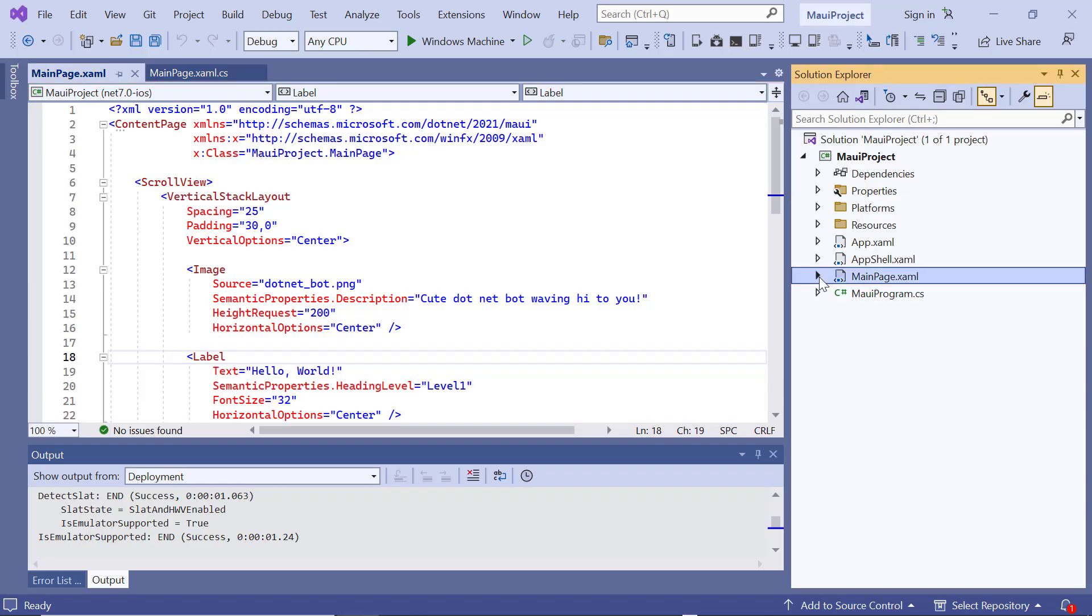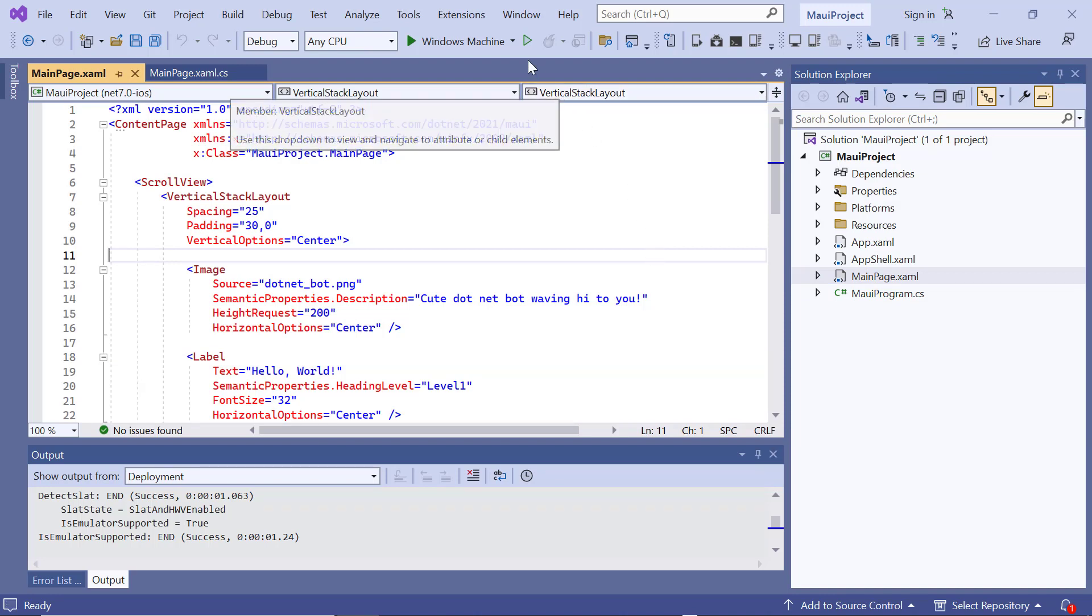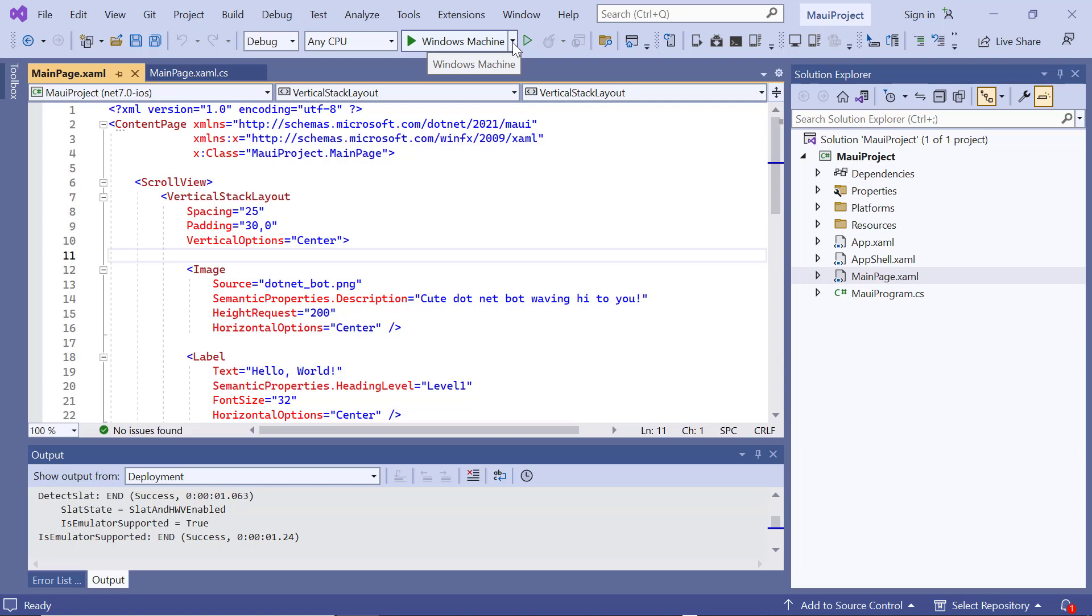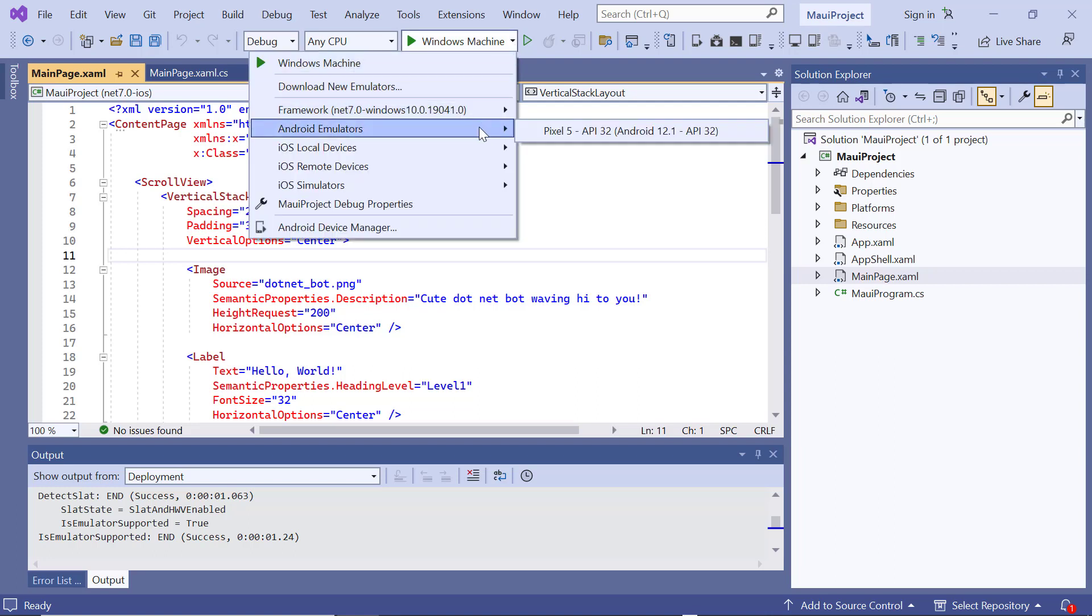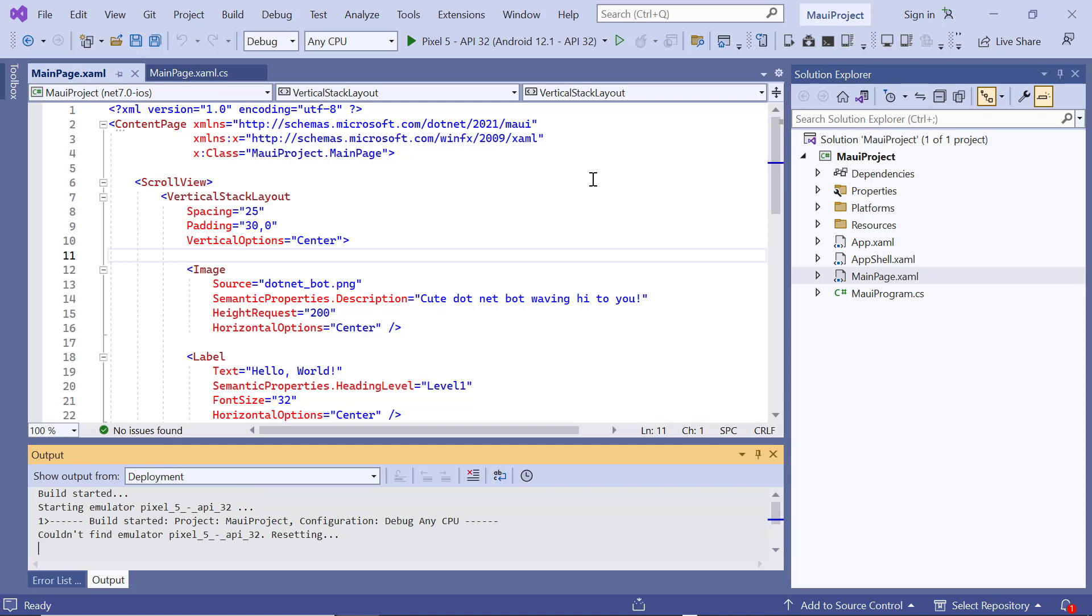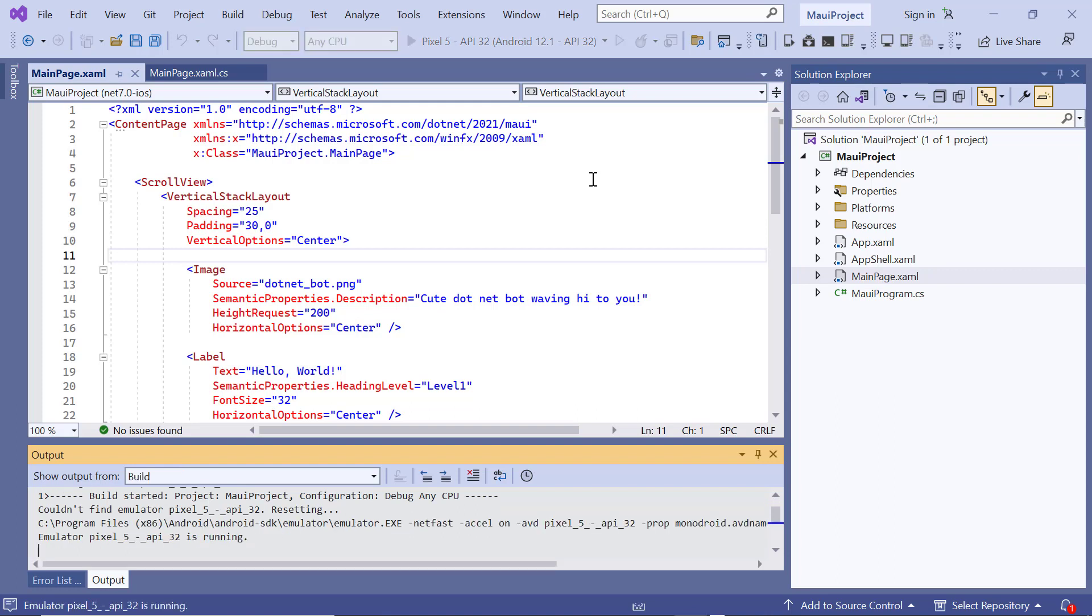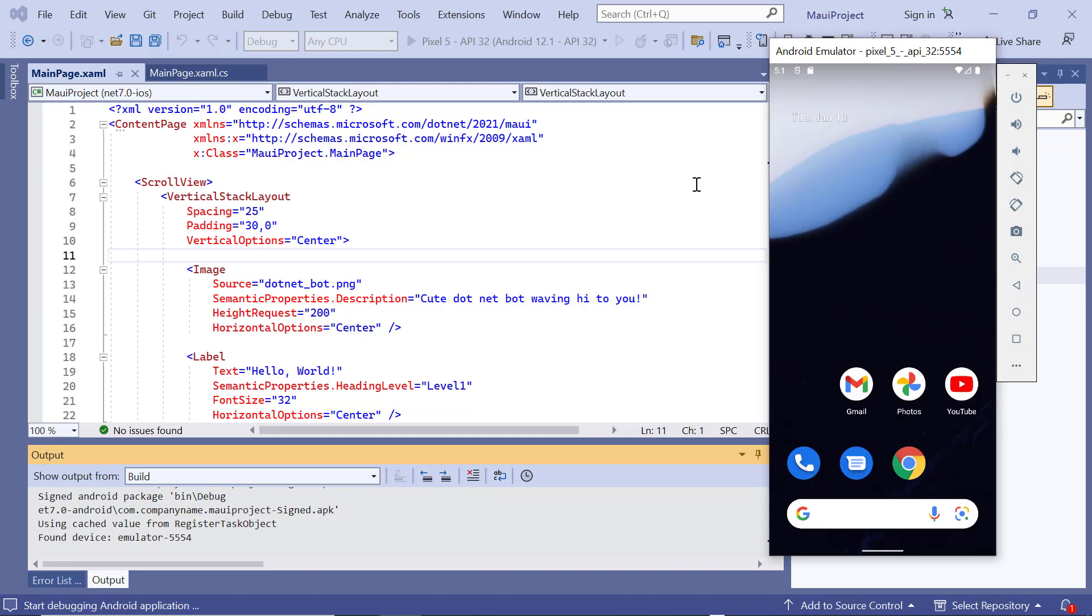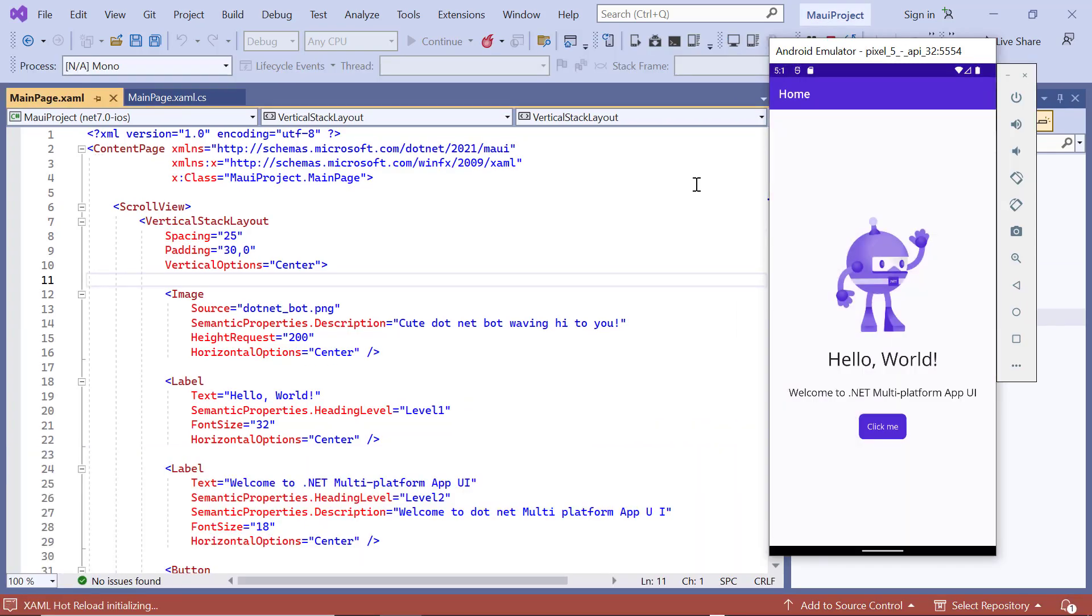Here the .NET 7.0 framework is selected by default. I'll proceed with that framework. Click Create to create the project. Now the project is ready. Before I move forward, let's take a quick detour to set up the environment for running our application. Here, I choose an Android emulator. For this demonstration, I will select the Pixel 5 Android emulator.